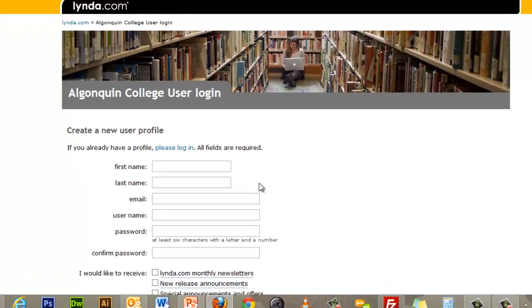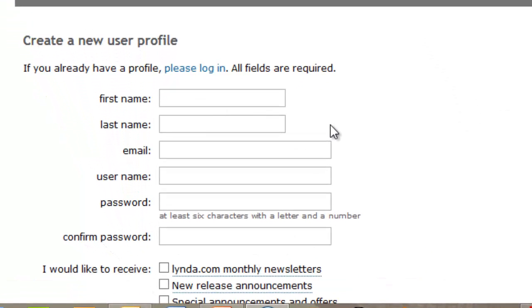Here you will be asked to enter your first name, last name, email address, username and password.